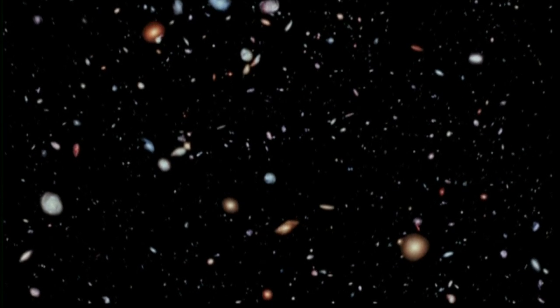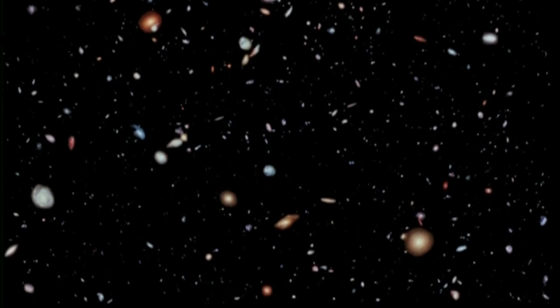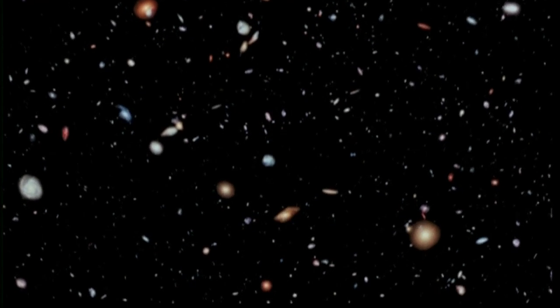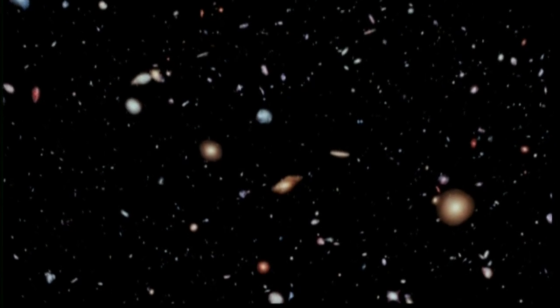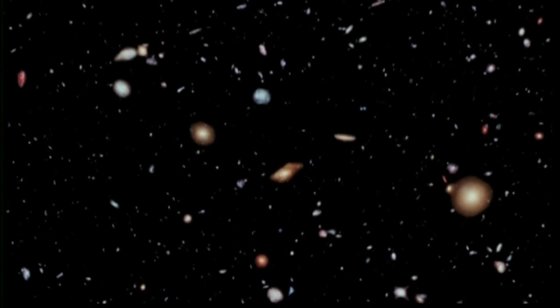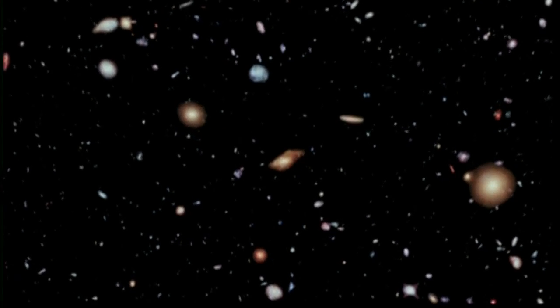The furthest objects imaged here are seen just 500 million years after the universe's creation, some 13.7 billion years ago, a violent time of intergalactic collisions and star formation, as shown by the bright blue light emitted by many of the galaxies.